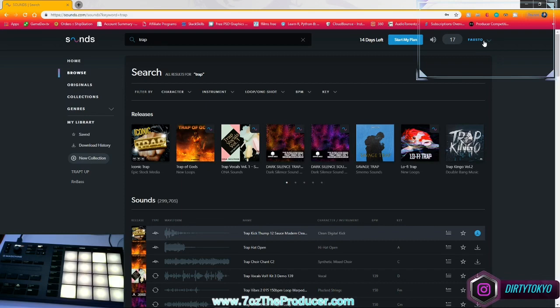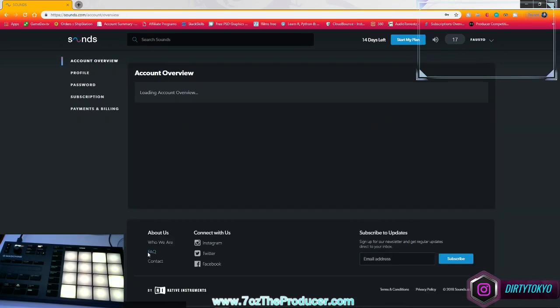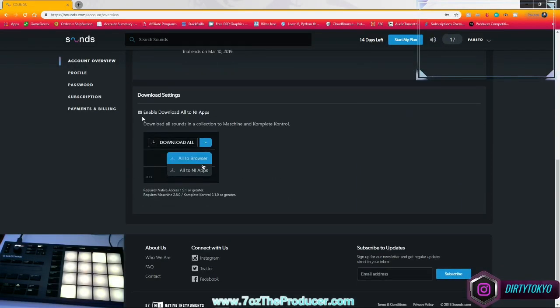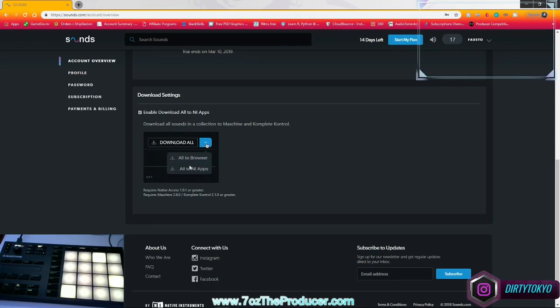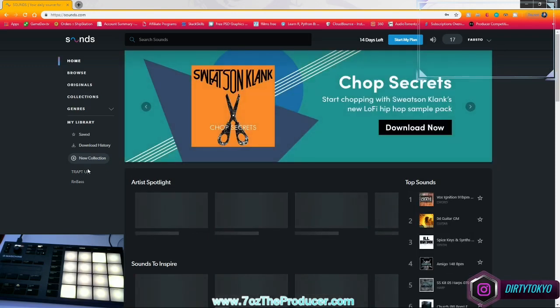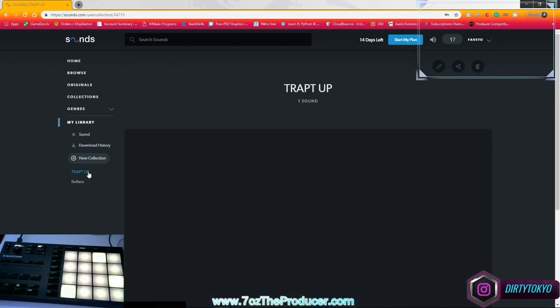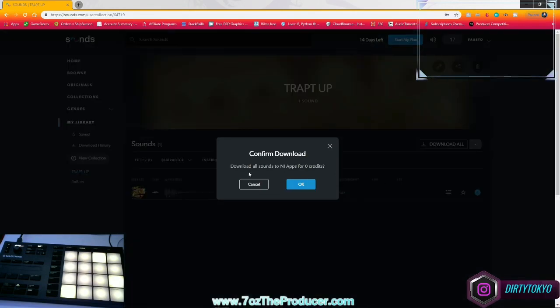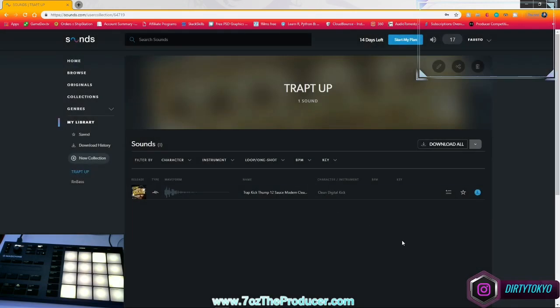And what you're going to want to do is you'll go to your account. And if you go down here, you have that enable download all to NI apps. Real simple. It even shows you. So if I go back to my overview and I go to trapped up, and if I go up to this tab right here, all to NI apps, what that's going to do is going to lead us to this.